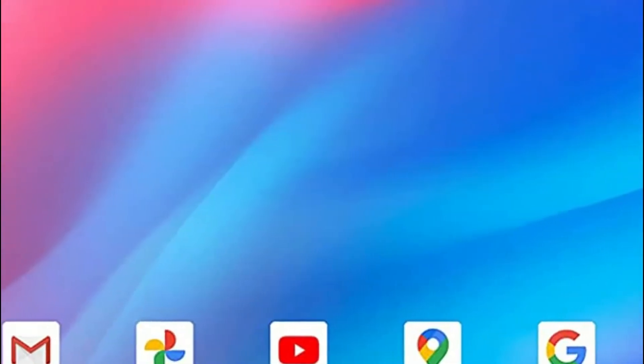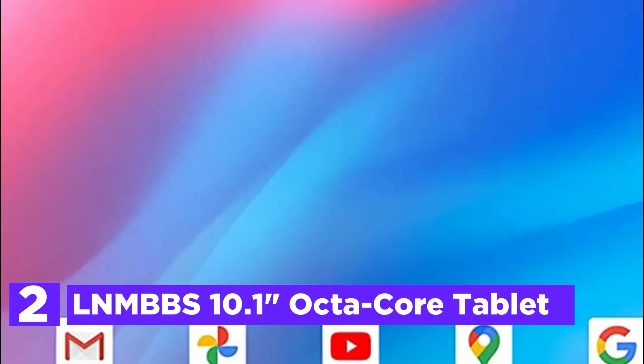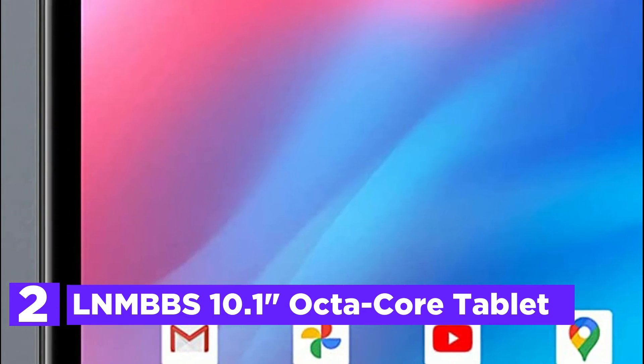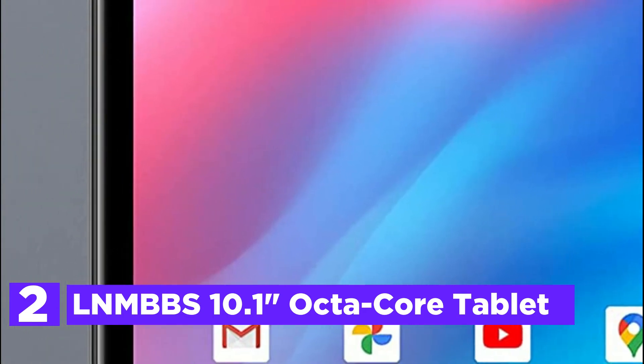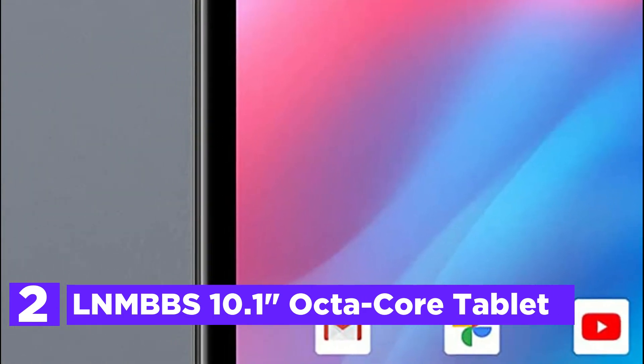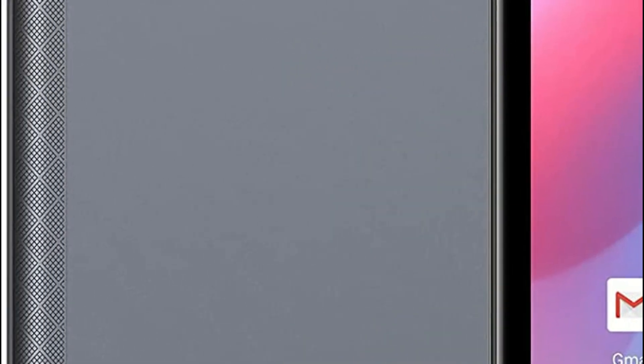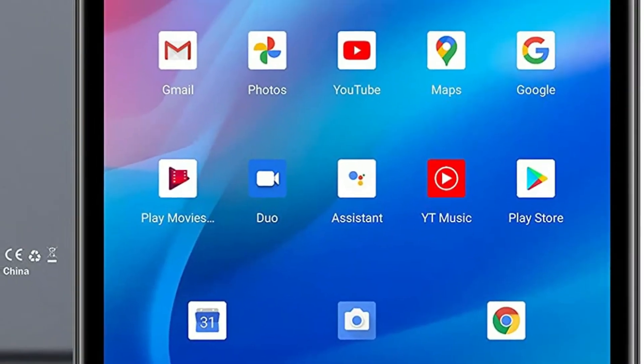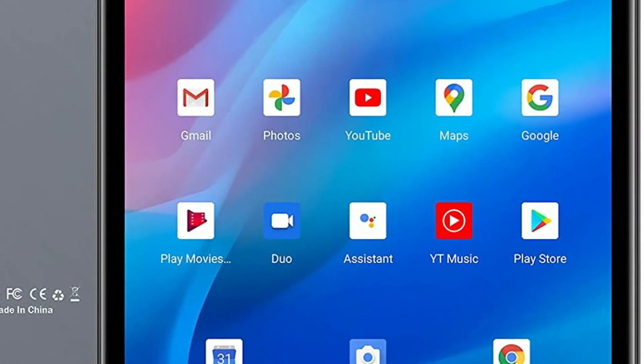Number 2 In Our List, LNMBBS 10.1-Inch Octa-Core Tablet. Compatible with the latest Android 10.0 Octa-Core 1.8GHz T610 Processor. This processor's high speed allows many tasks to run seamlessly without slowing down.